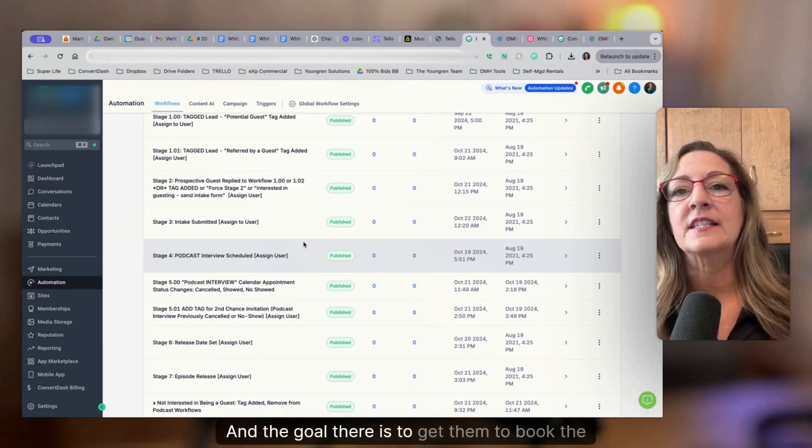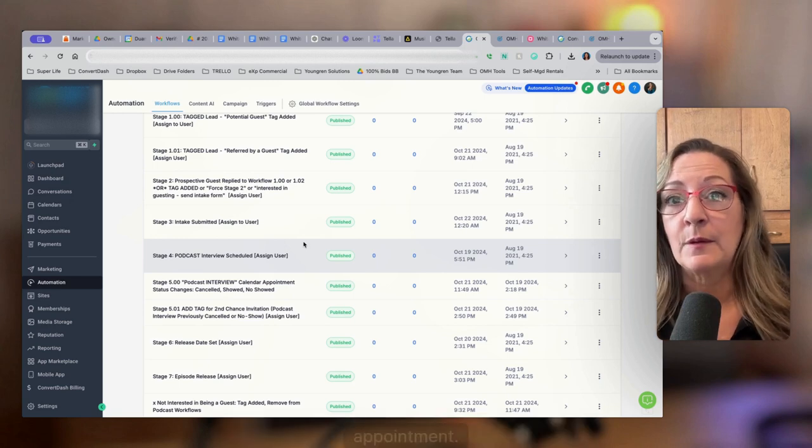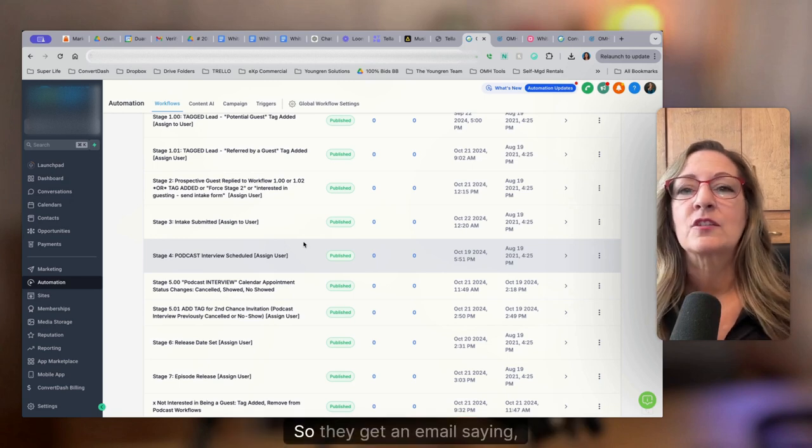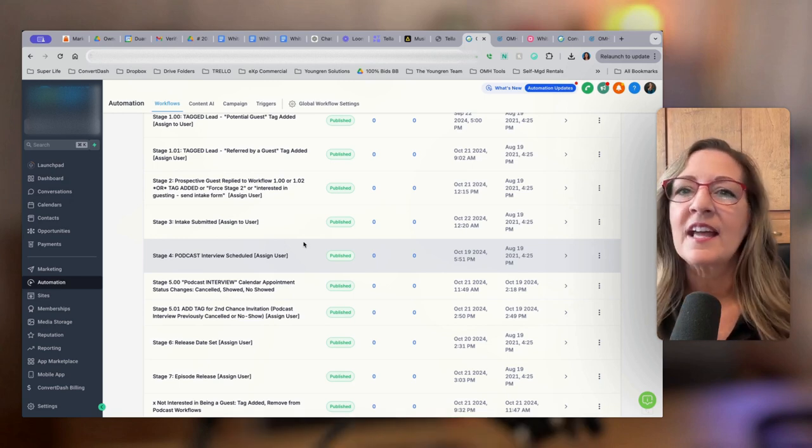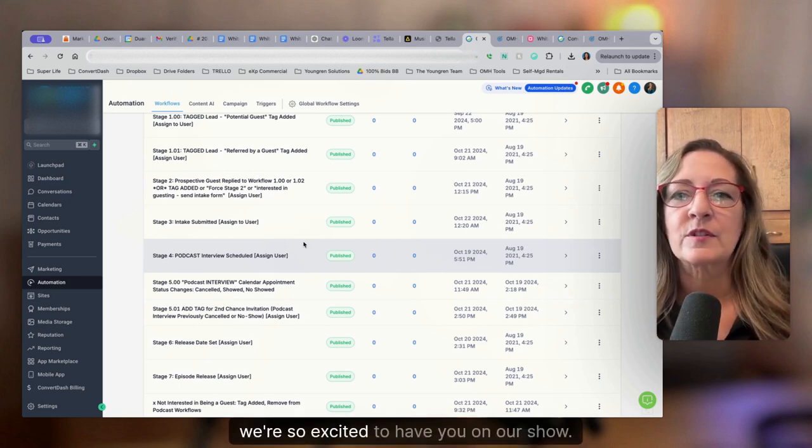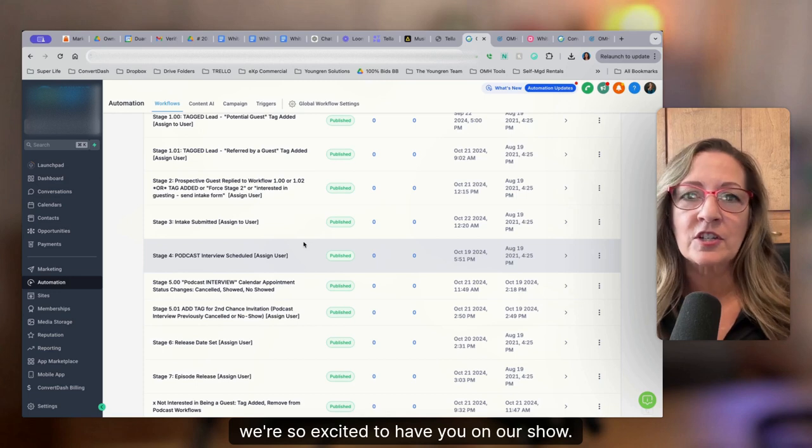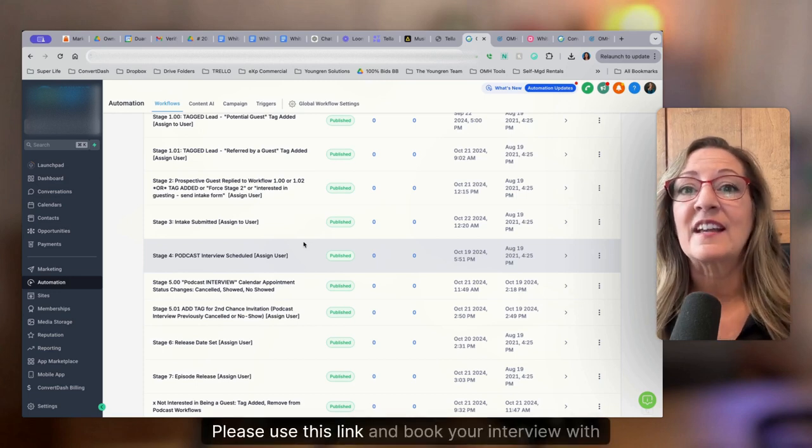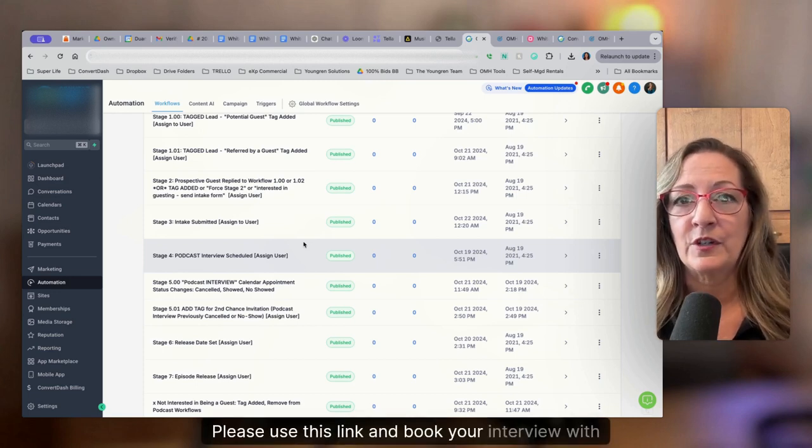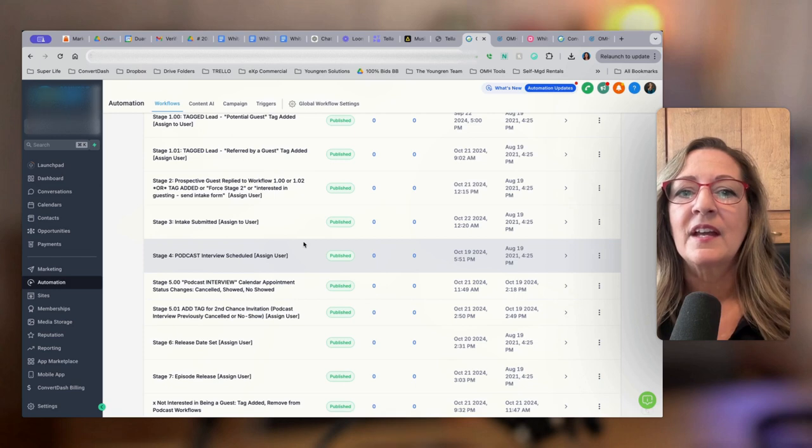And the goal there is to get them to book the appointment. So they get an email saying, hey, this is so great. We're so excited to have you on our show. Please use this link and book your interview with me.